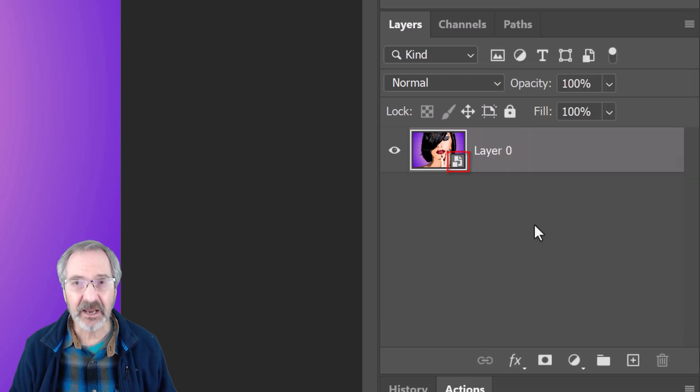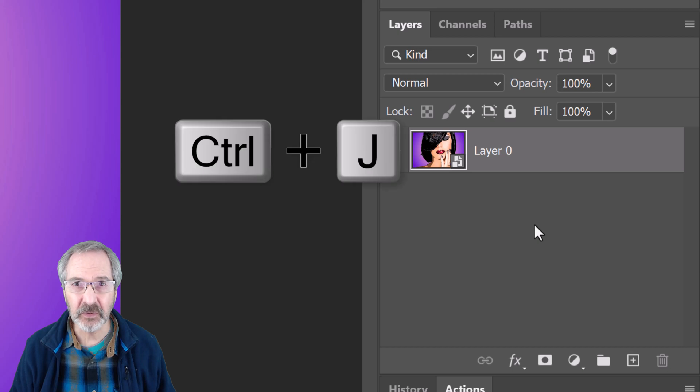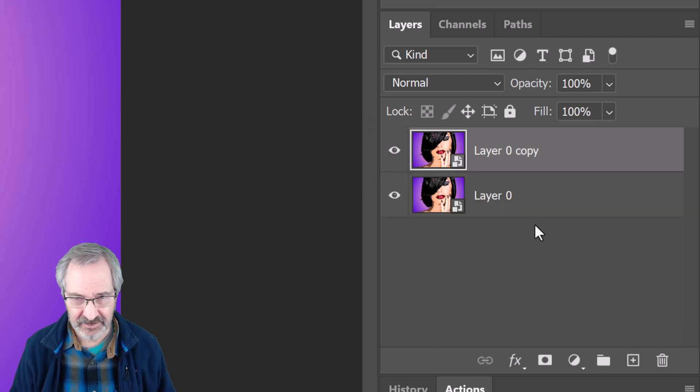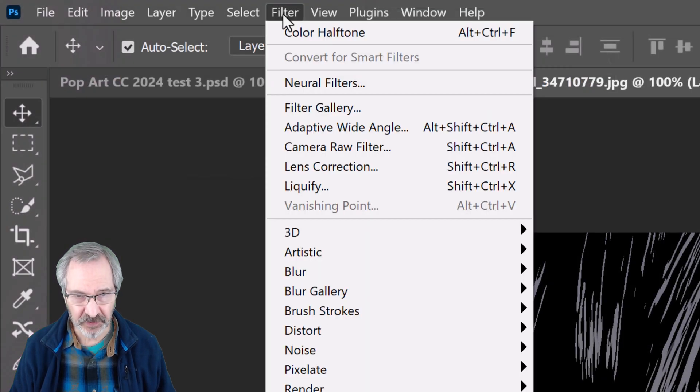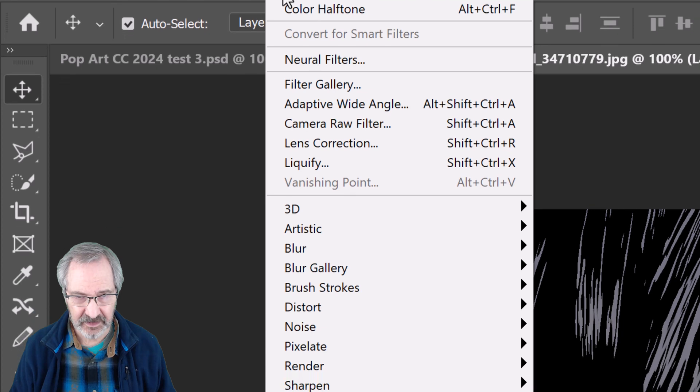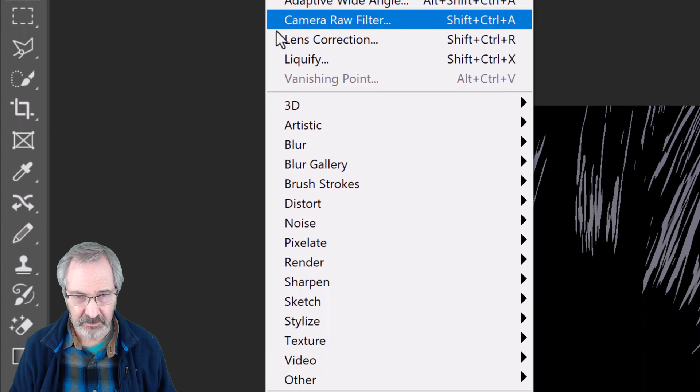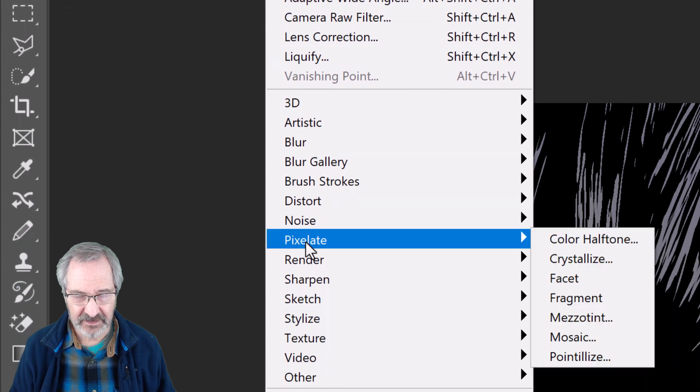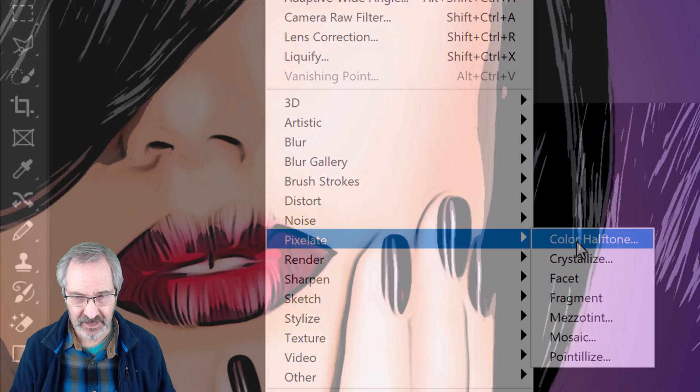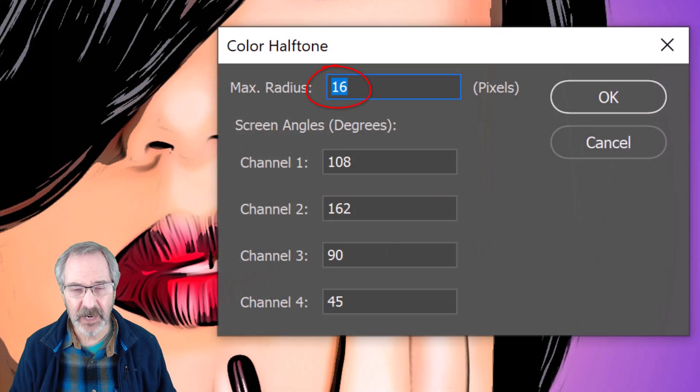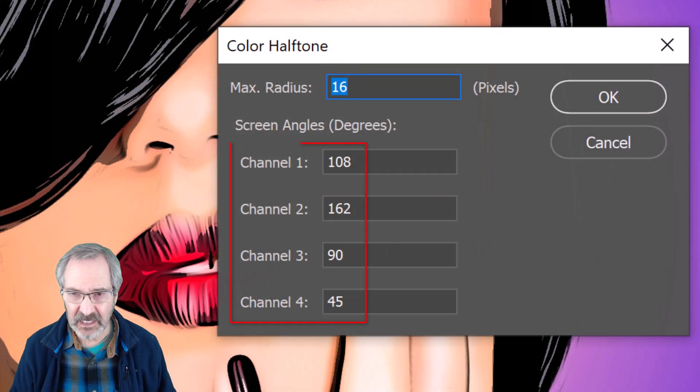Make a copy of it by pressing Ctrl or Cmd+J. Go to Filter, Pixelate, and Color Halftone. The Maximum Radius is 16 and keep the rest as they are.